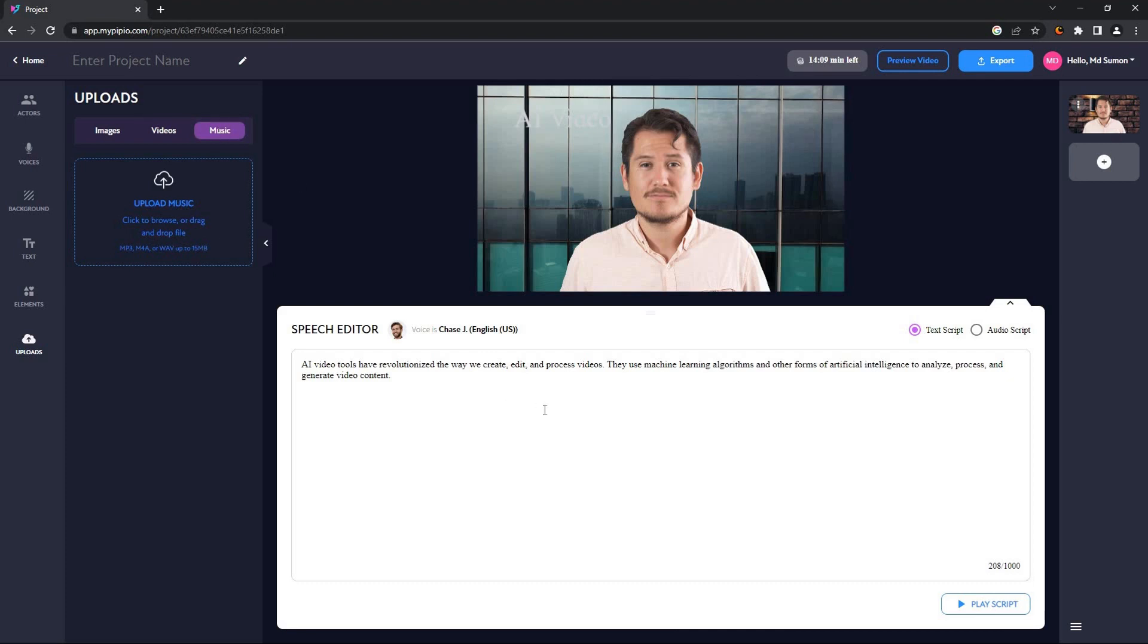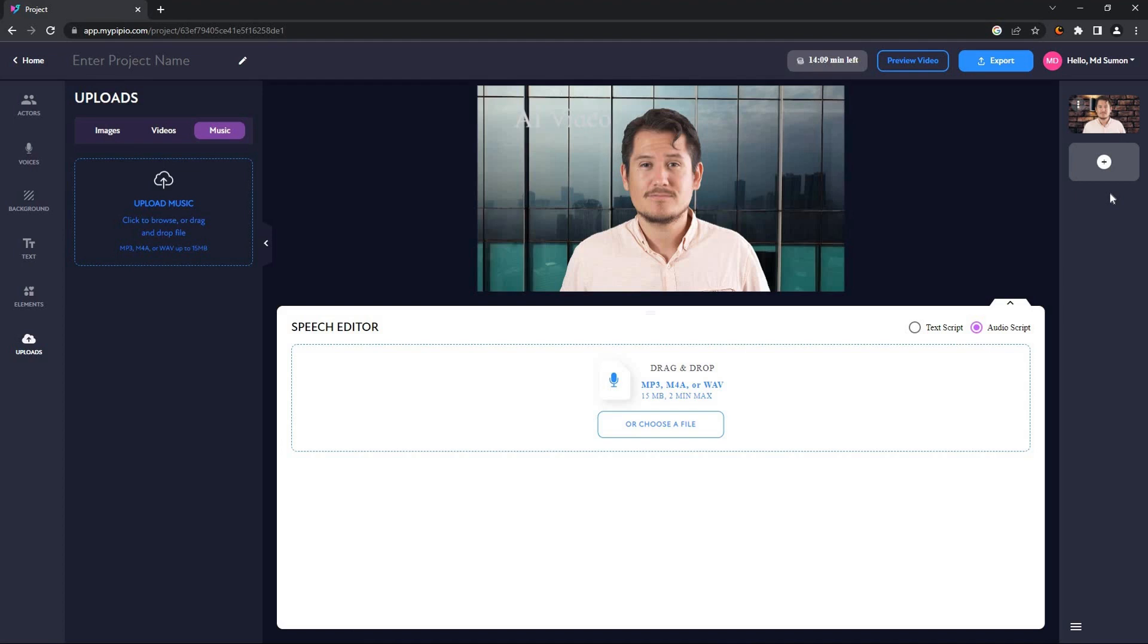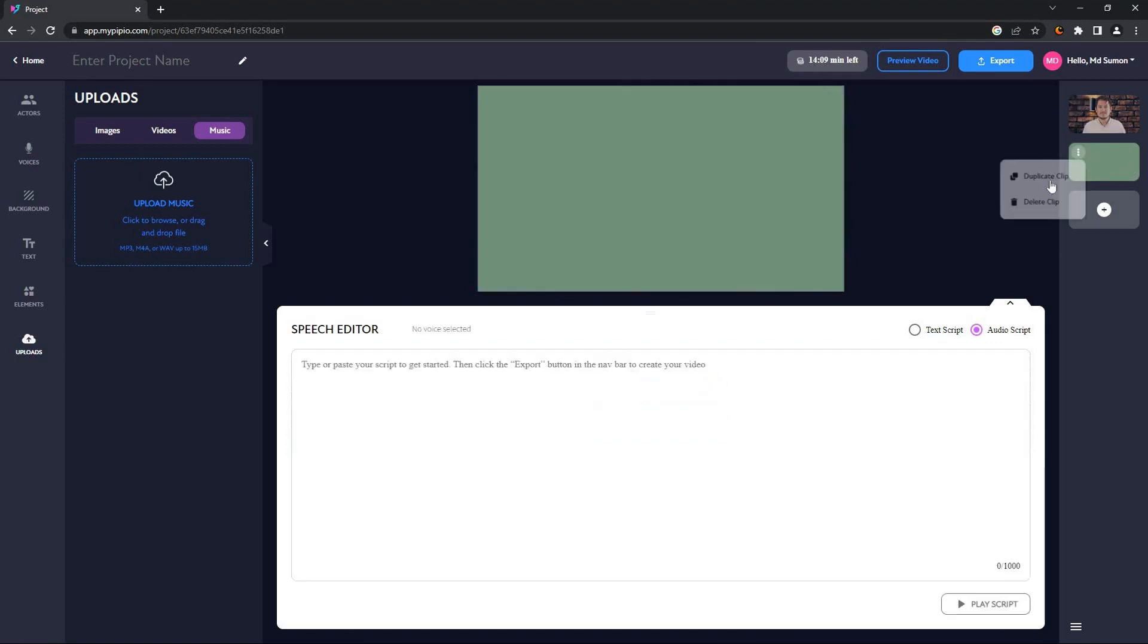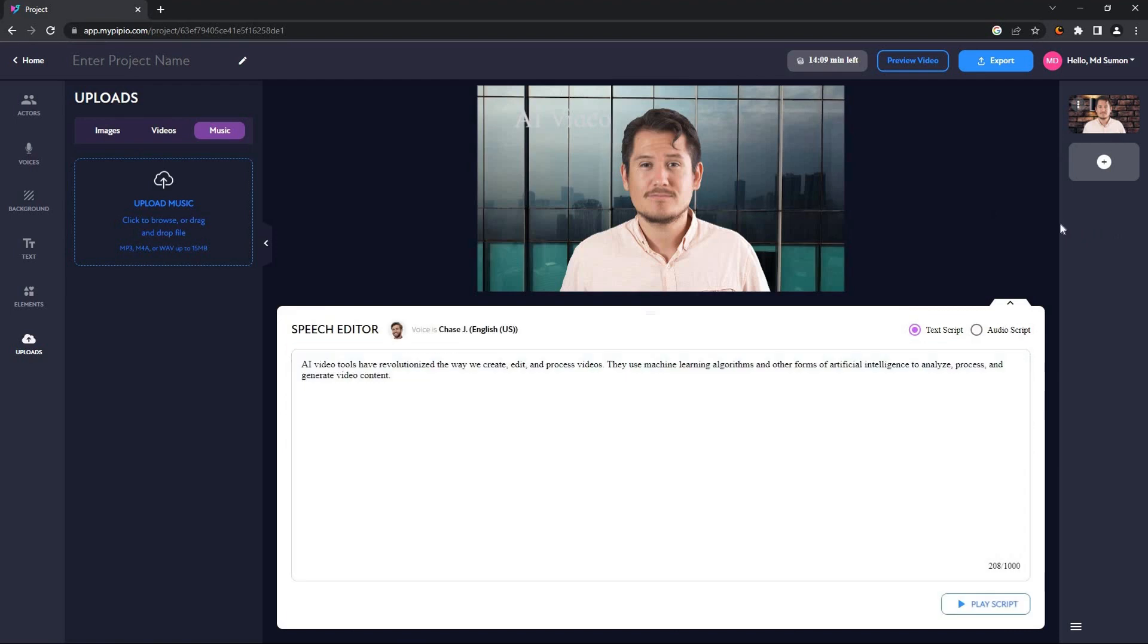One thing I forgot to mention is that in the speech editor, you can obviously type your script as text. You can also add an audio script if you have one already. On the right side, you can add another clip if you want by clicking on here. As you can see, there is another clip. You can add an avatar, voice, and your own script. You can also duplicate the clip, and if you do not need it anymore, you can simply delete the clip.